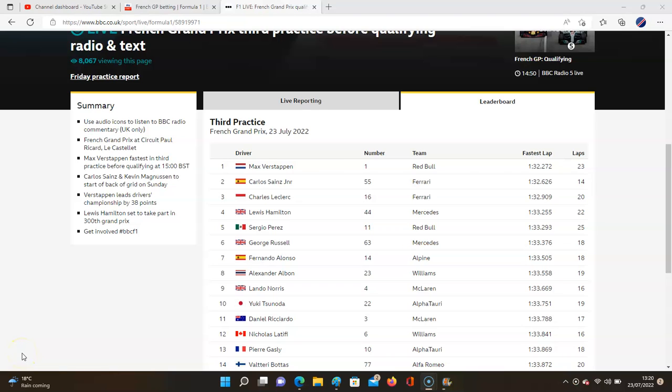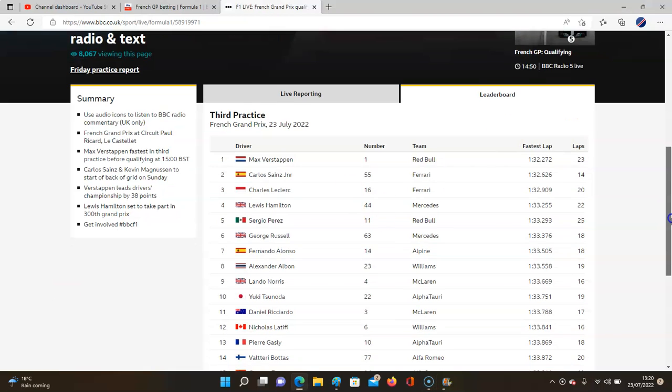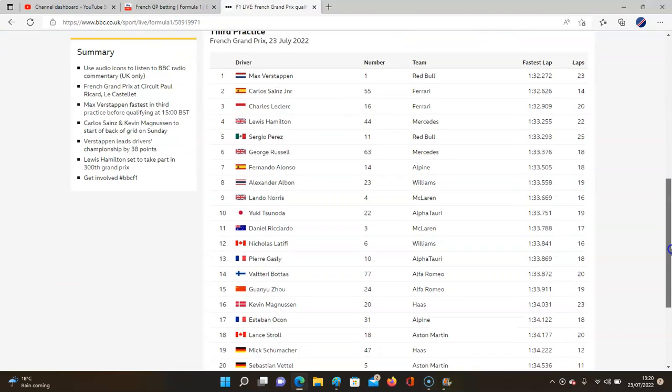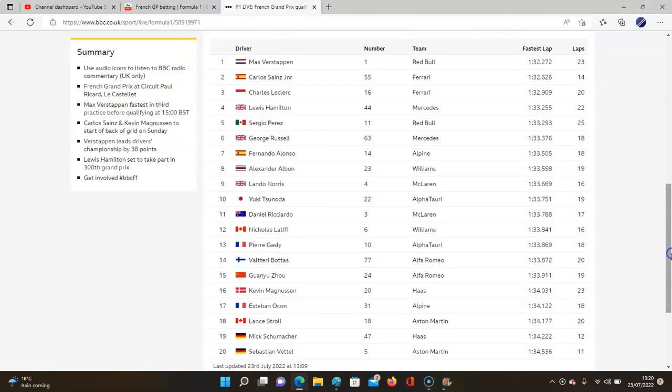Super Max bounces back at Paul Ricard. Max first to start and bounces back in Free Practice 3, and as you can see here are the 20 drivers. It was Max leading from Ferrari's Sainz and then Leclerc.